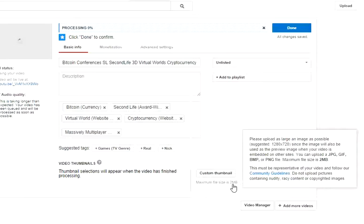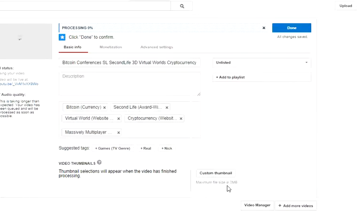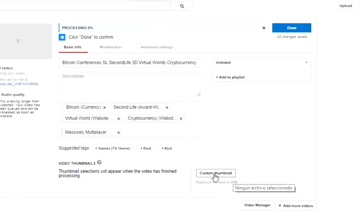GIF, BMP or PNG file. Maximum file is two megabytes. This must be representative of your video and follow community guidelines. Do not upload pictures containing nudity, racy content, or copyrighted images.